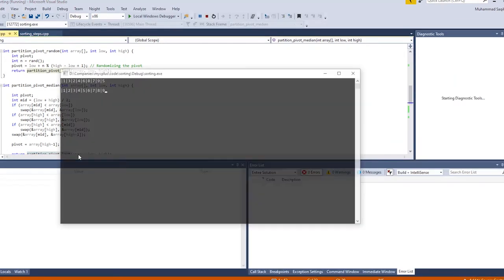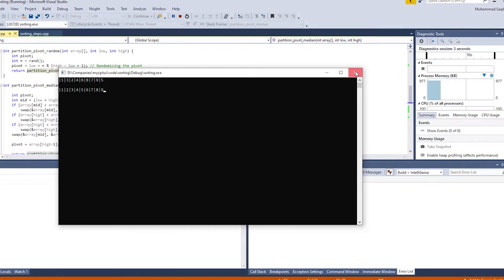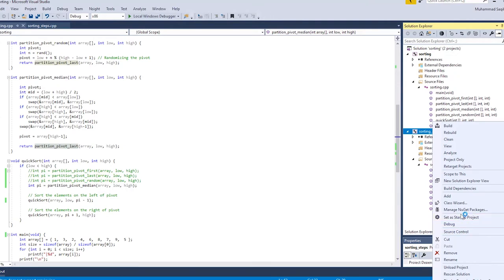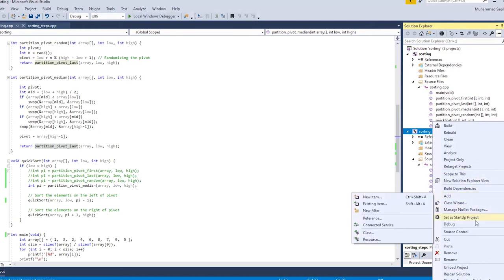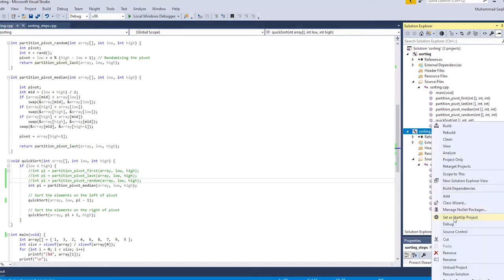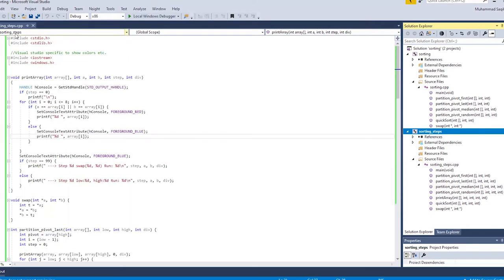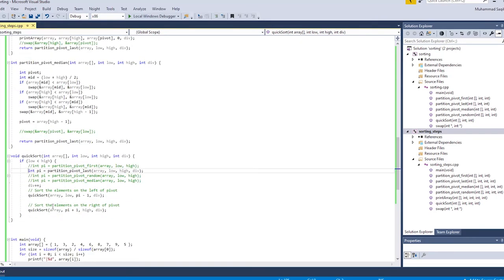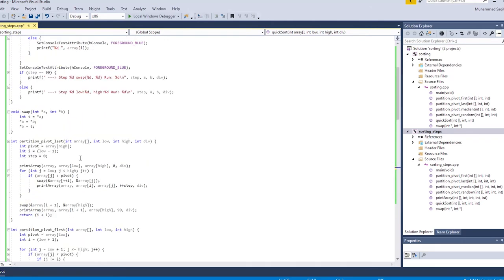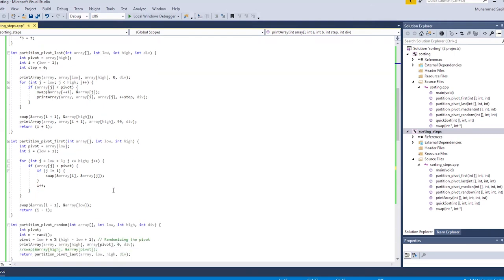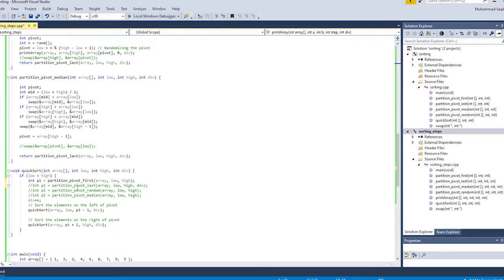In the second project, I'll show the steps involved when quicksort runs recursively. This is the same program as before, but with additional output to show the steps in each iteration. Let's run it using the pivot-last partitioning technique and observe what happens.